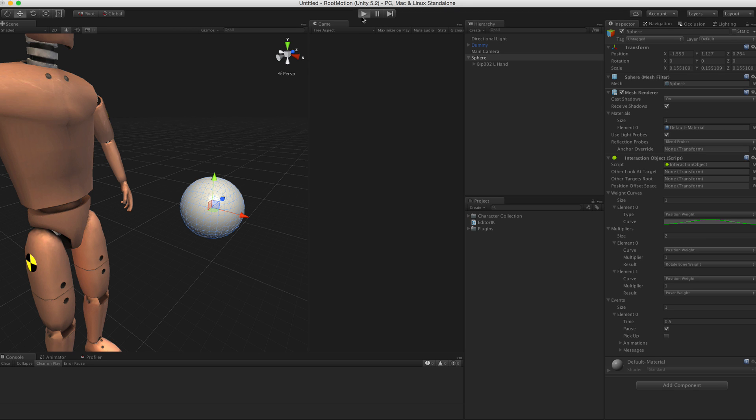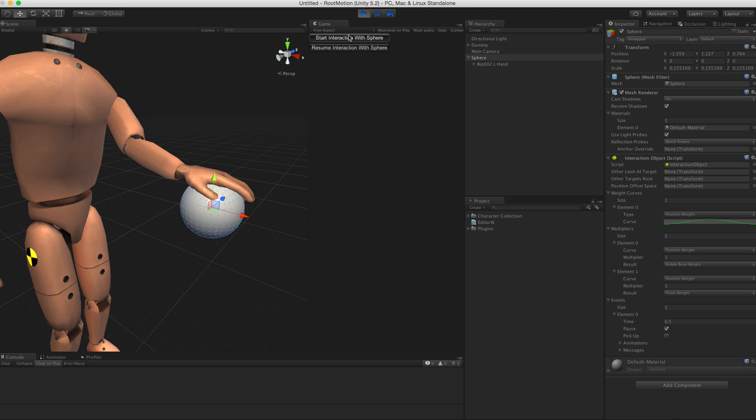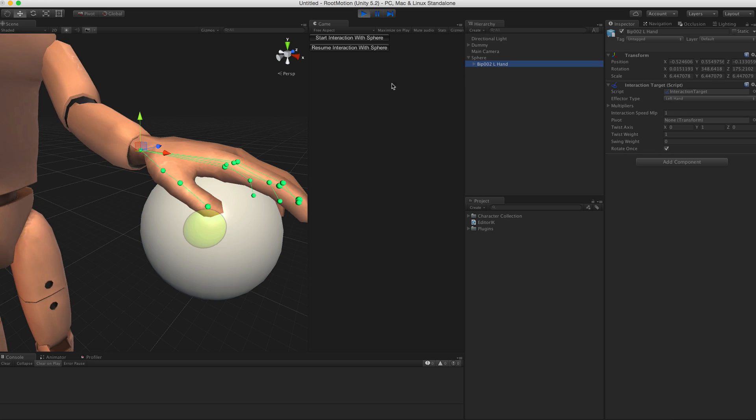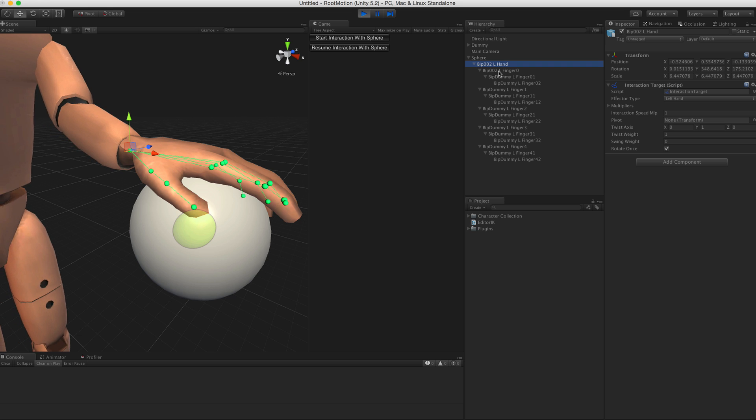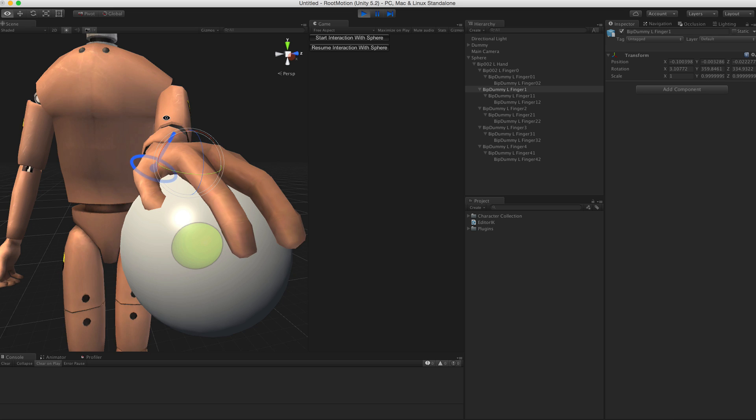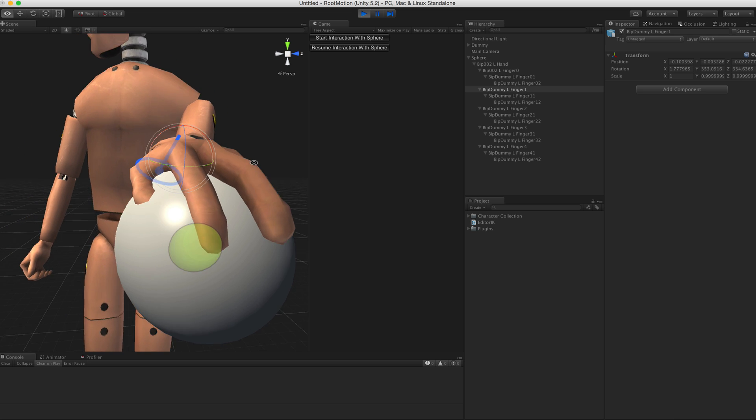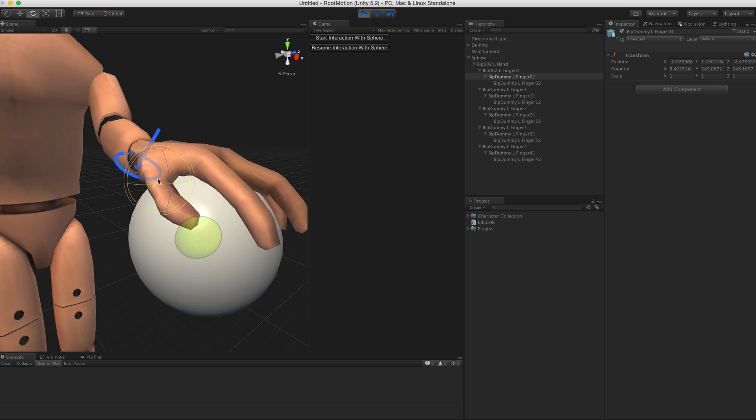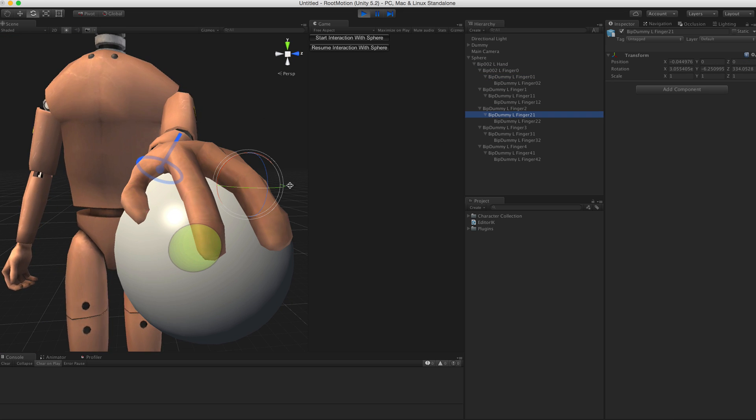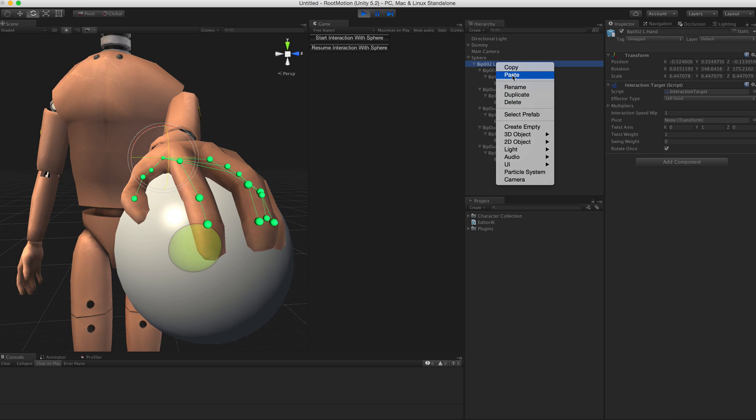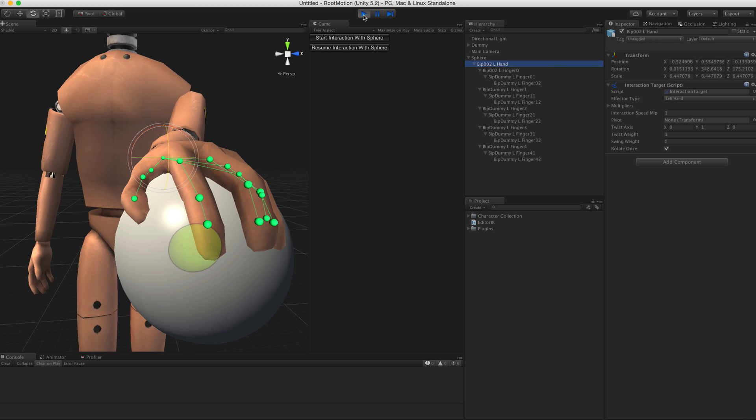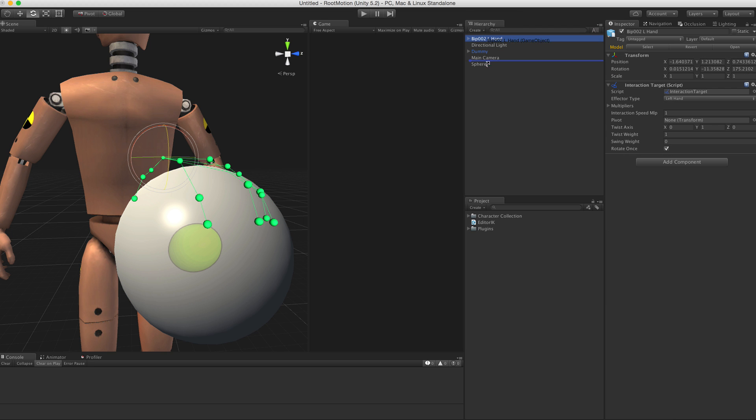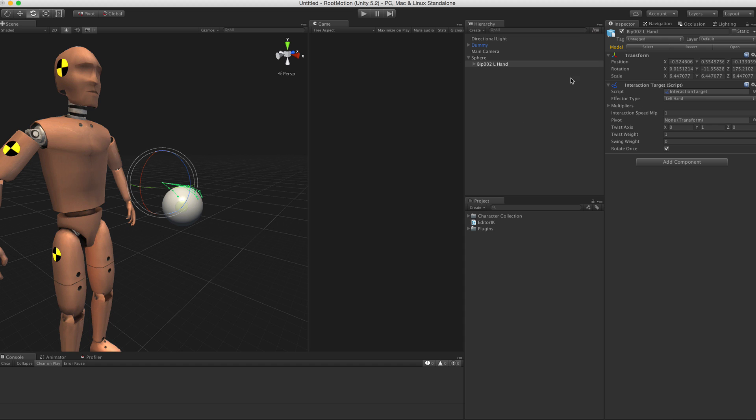Now let's play this scene again. Now we see the fingers are locked to the hand target model. If I adjust the bones, the fingers rotate accordingly. I can just quickly pose the fingers a bit. Then again I can copy this in play mode, stop it, delete it, and paste the values.